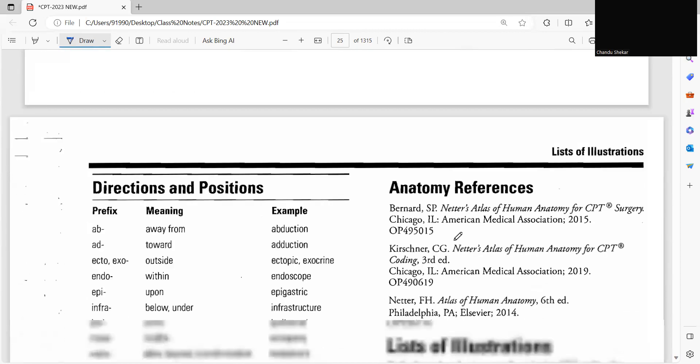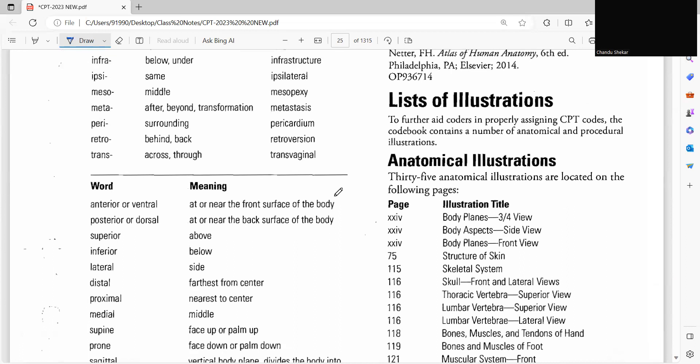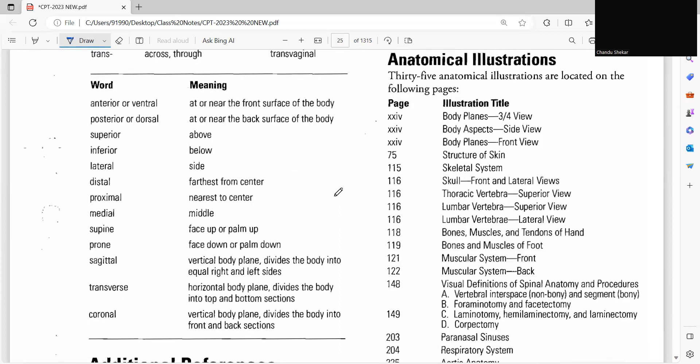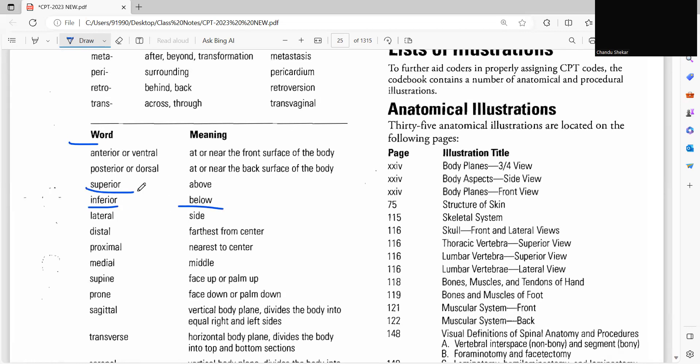So here we'll see some root words. So inferior means below, superior above, proximal nearest to the center, distal farthest from the center.